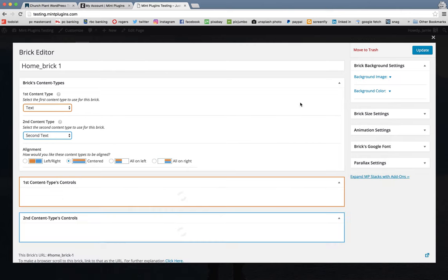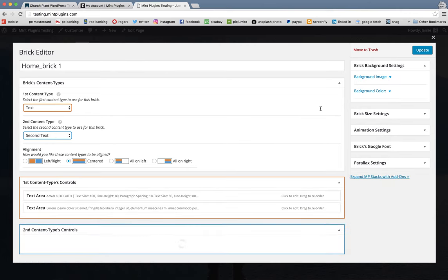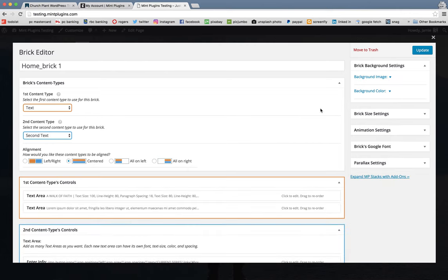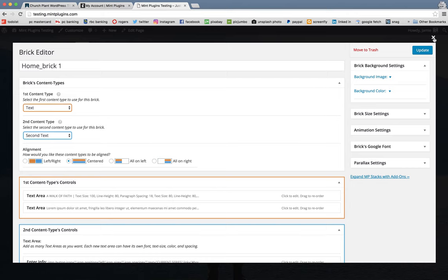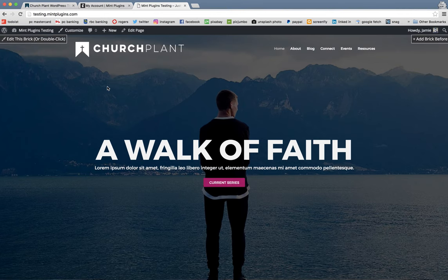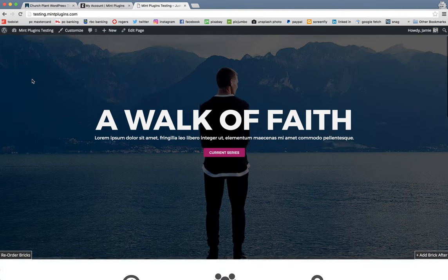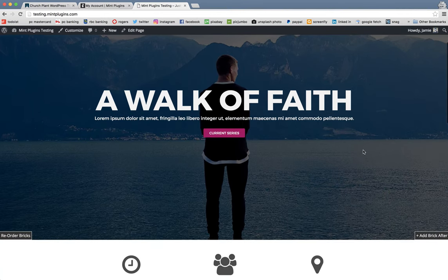Just real quickly, if you wanted to delete this brick, let's say it was a brick that you didn't need, you could just click Move to Trash and that would delete it.